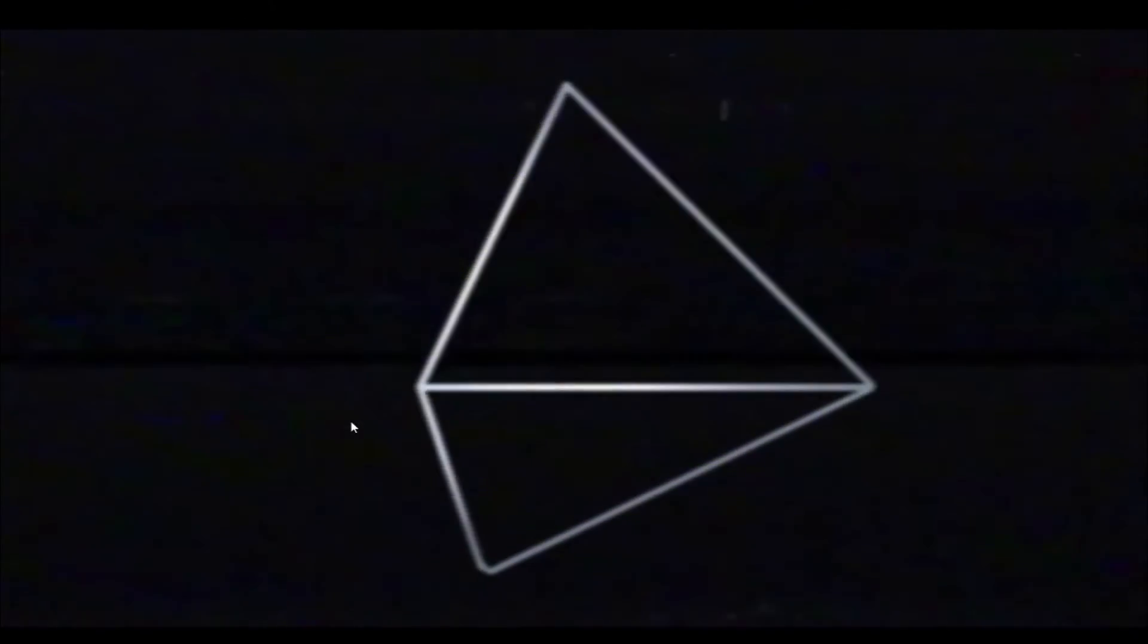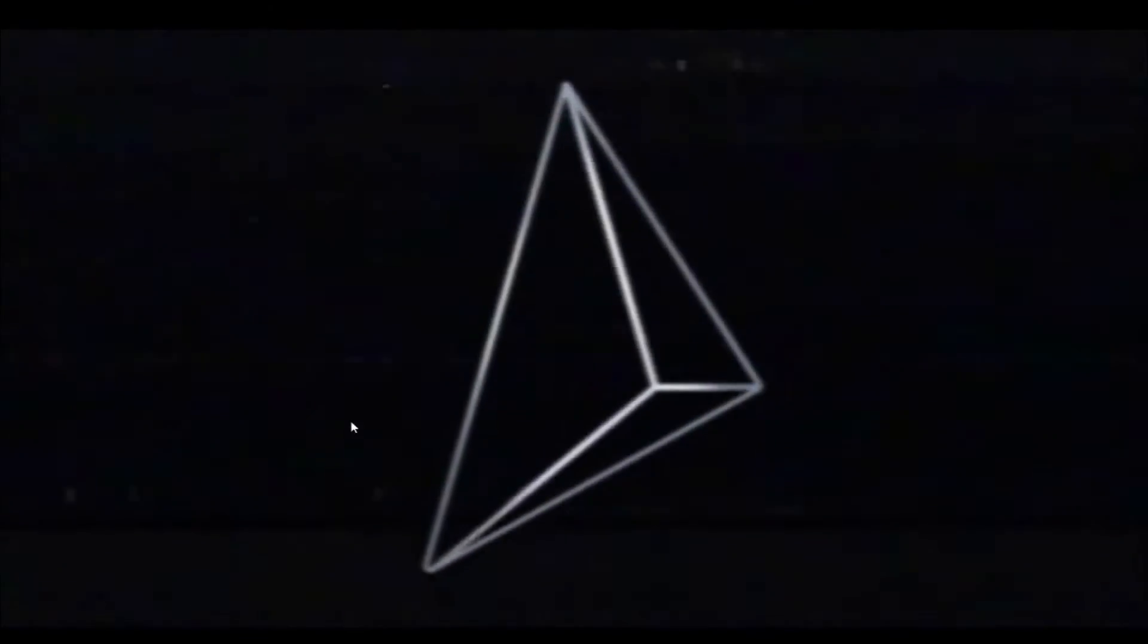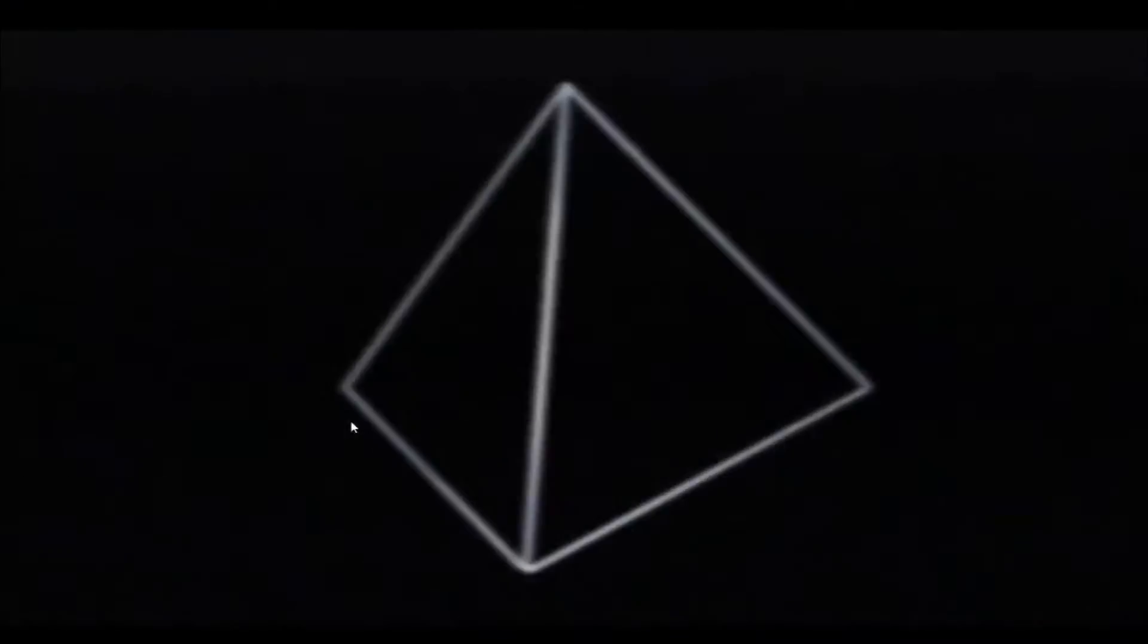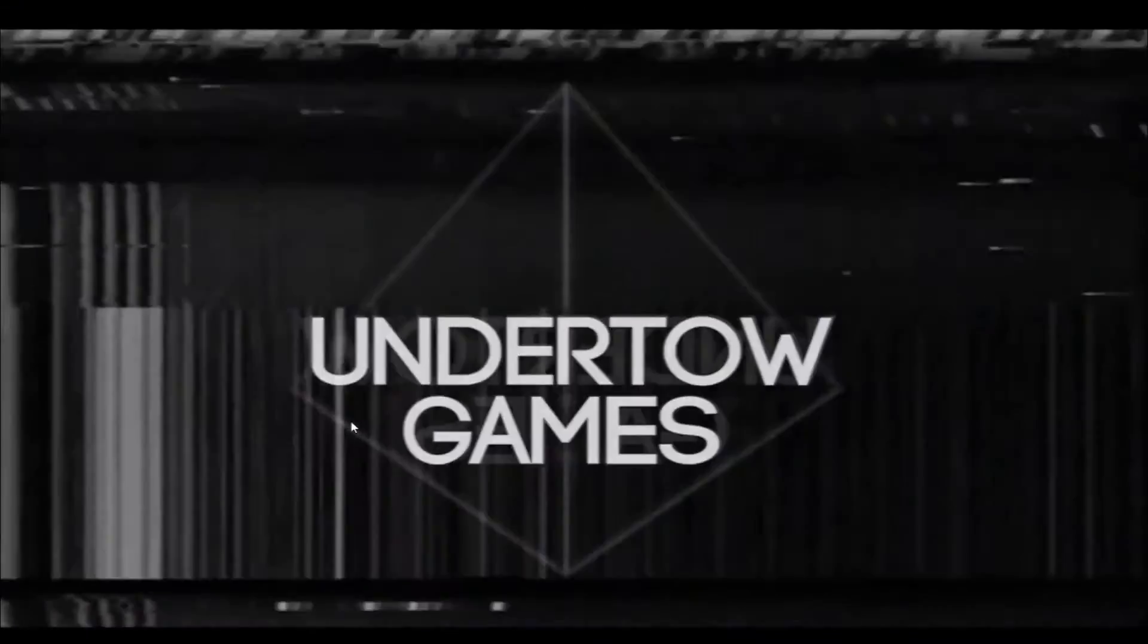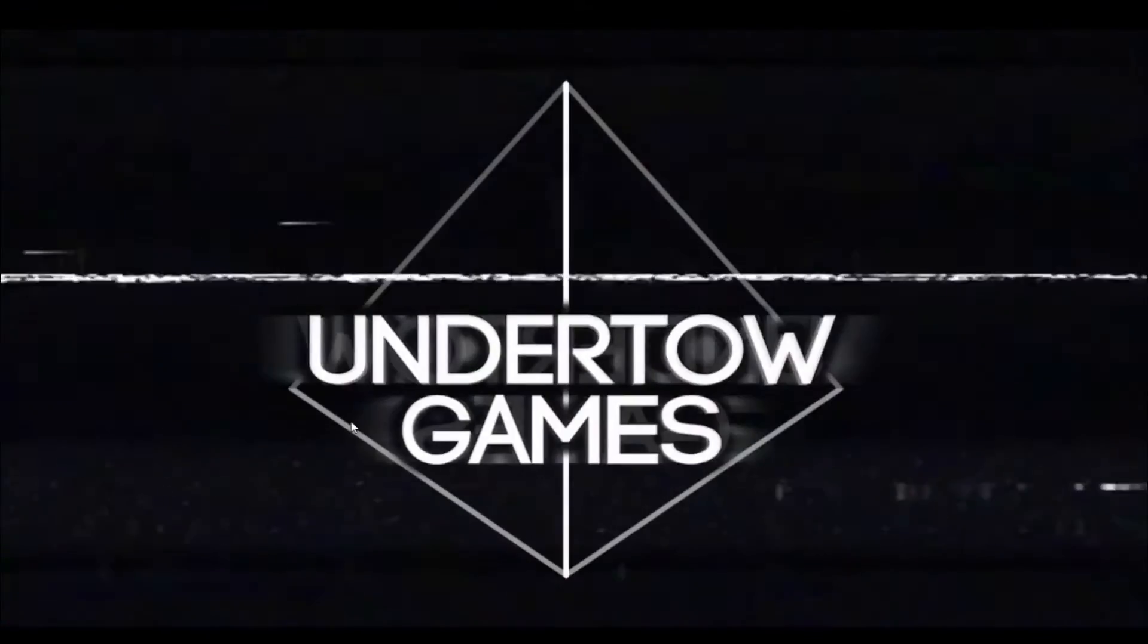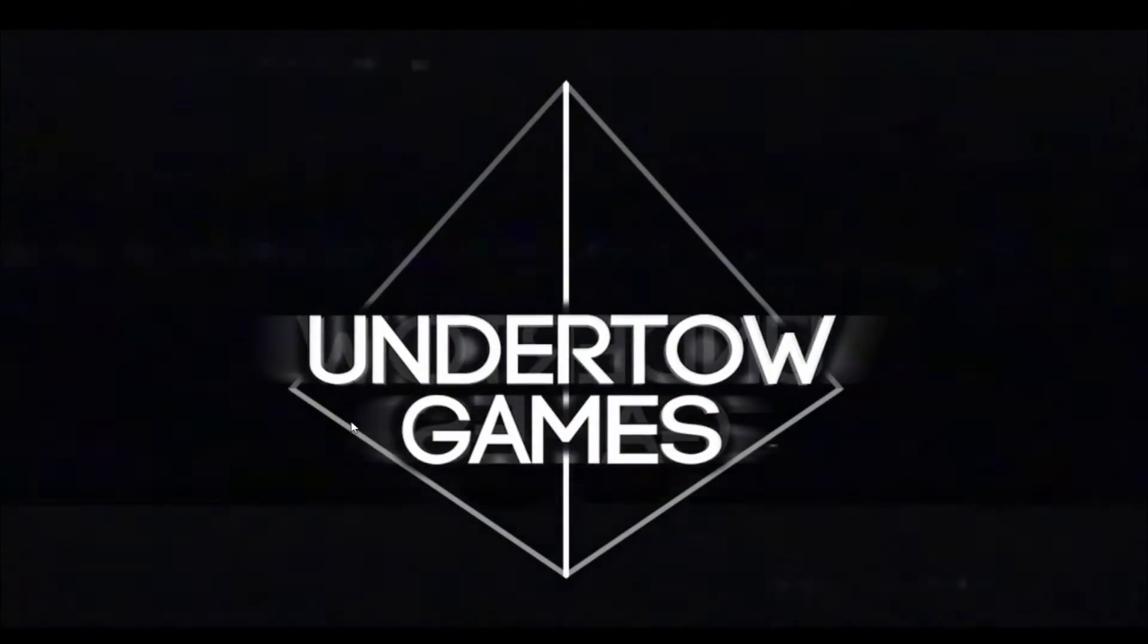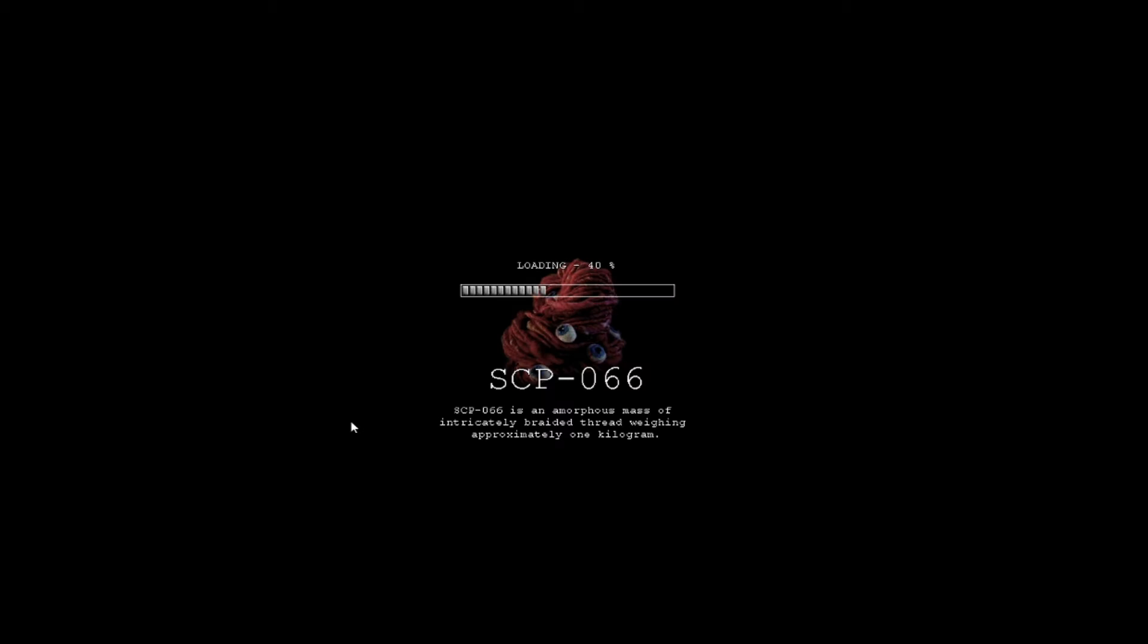Welcome back everyone. Today we're going to be playing a game by Undertow Games called SCP Containment Breach. Basically a game where I will freak out over every little noise and thing I hear and see. So stay tuned and hope you enjoy.